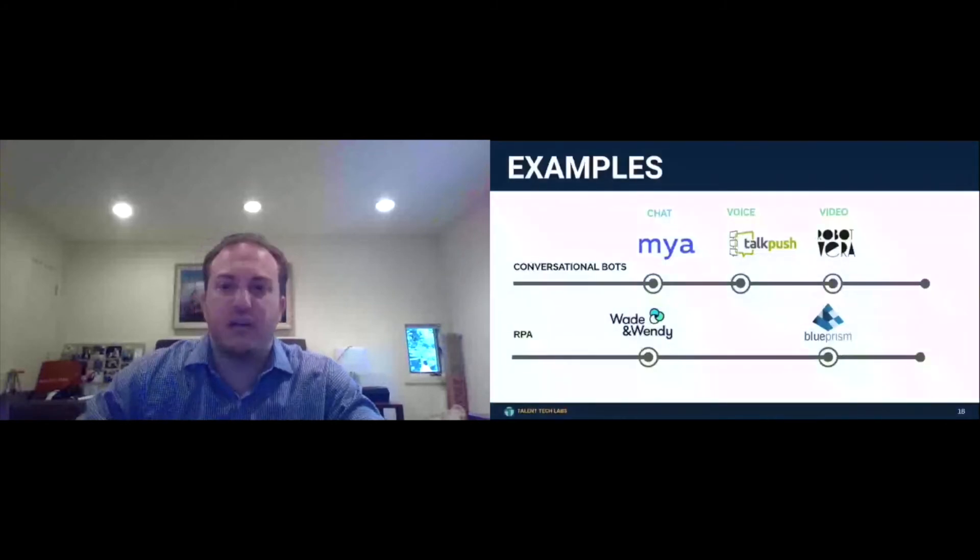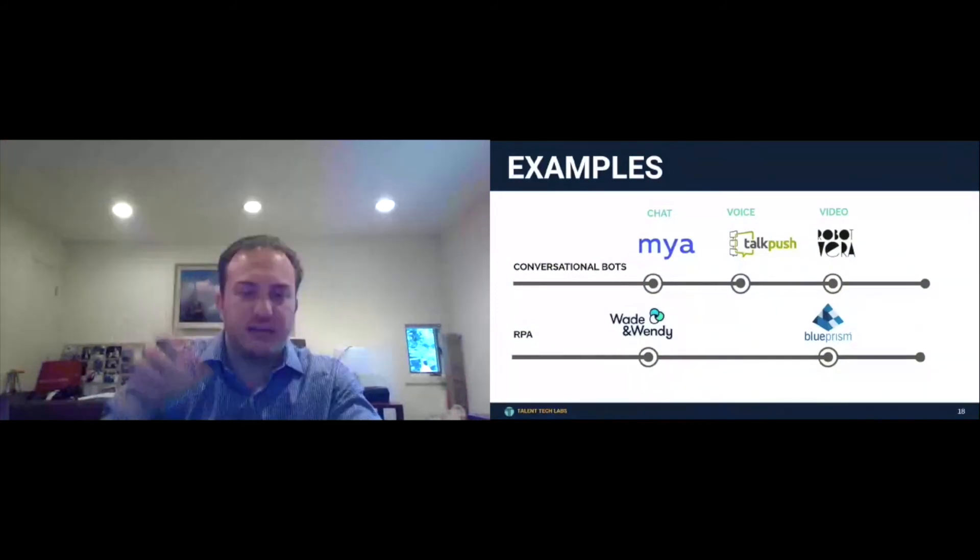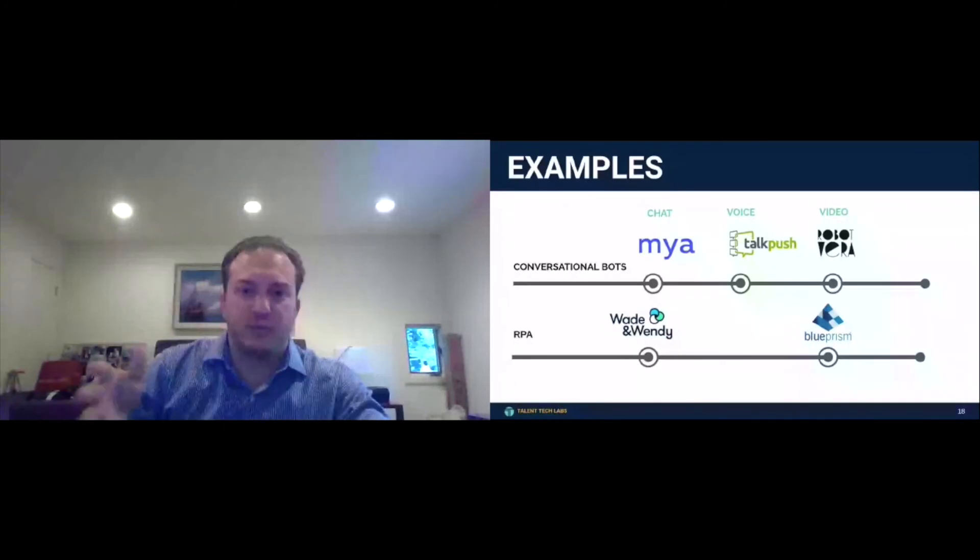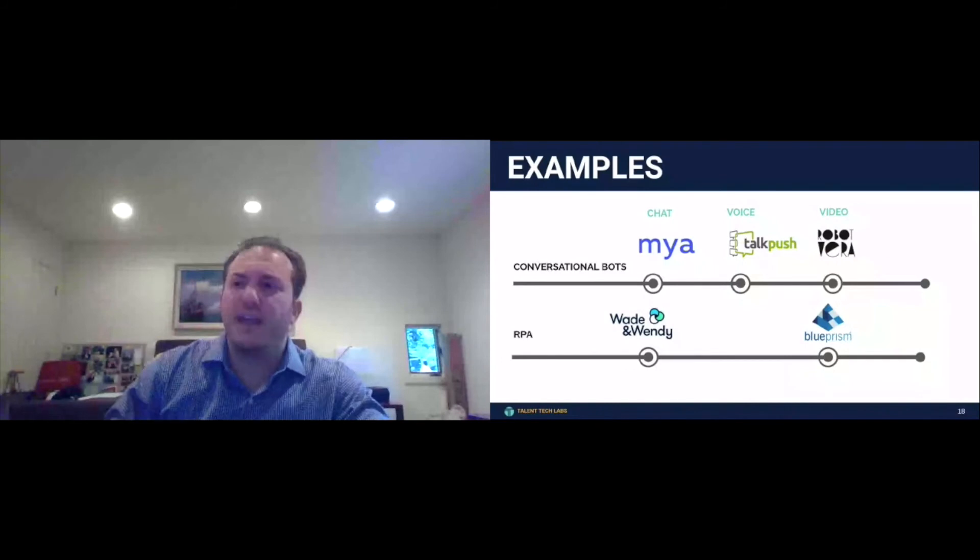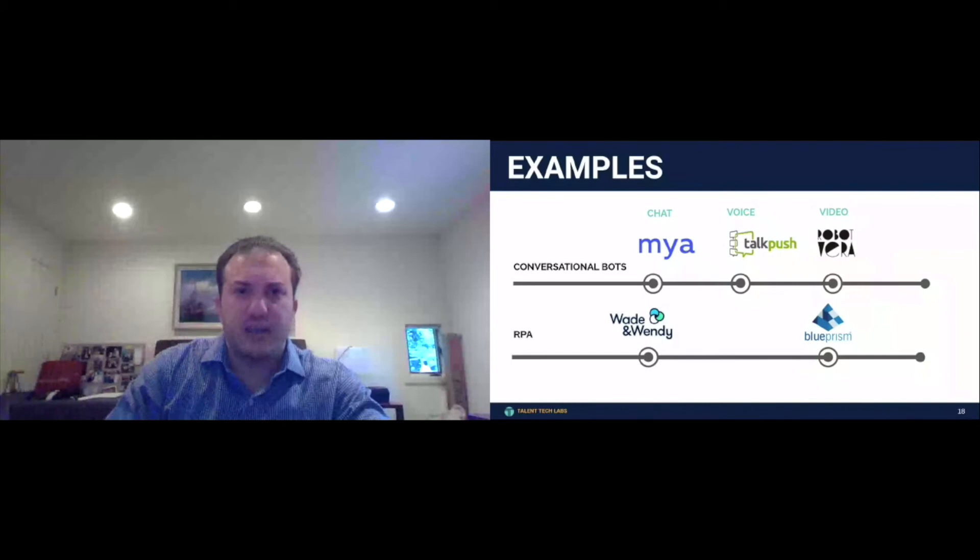I would argue that they're breaking into conversational AI and RPA. And so we break bots into three categories, chat, voice, and video. Chat will be conversations at the top of the funnel, pre-apply generally. Voice will be post-apply, apply for a job, get a phone call, and a robot interviews you or asks you a series of questions that may give them more context on a job. And then video would be having a conversation with a video bot, which is more progressive.